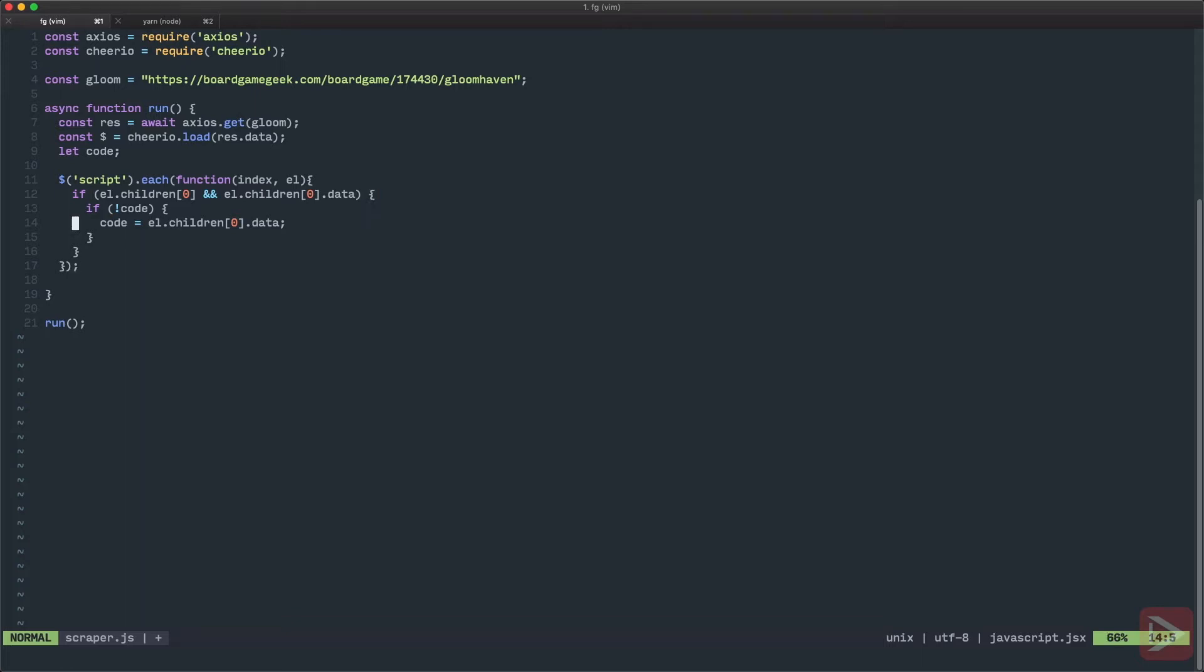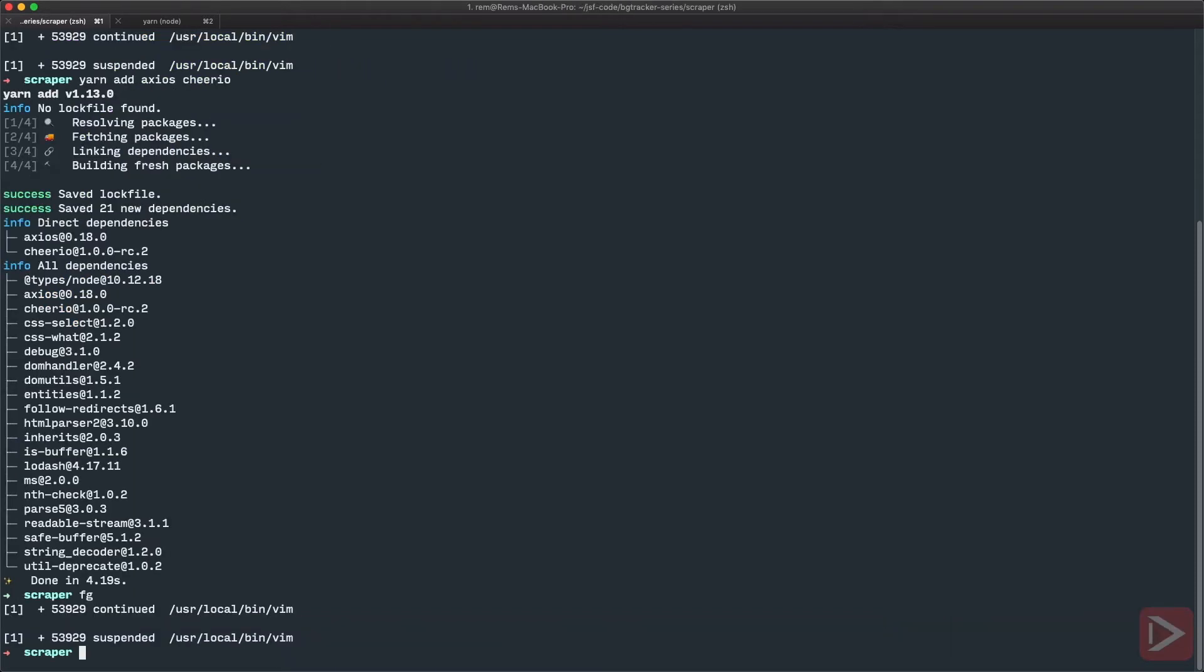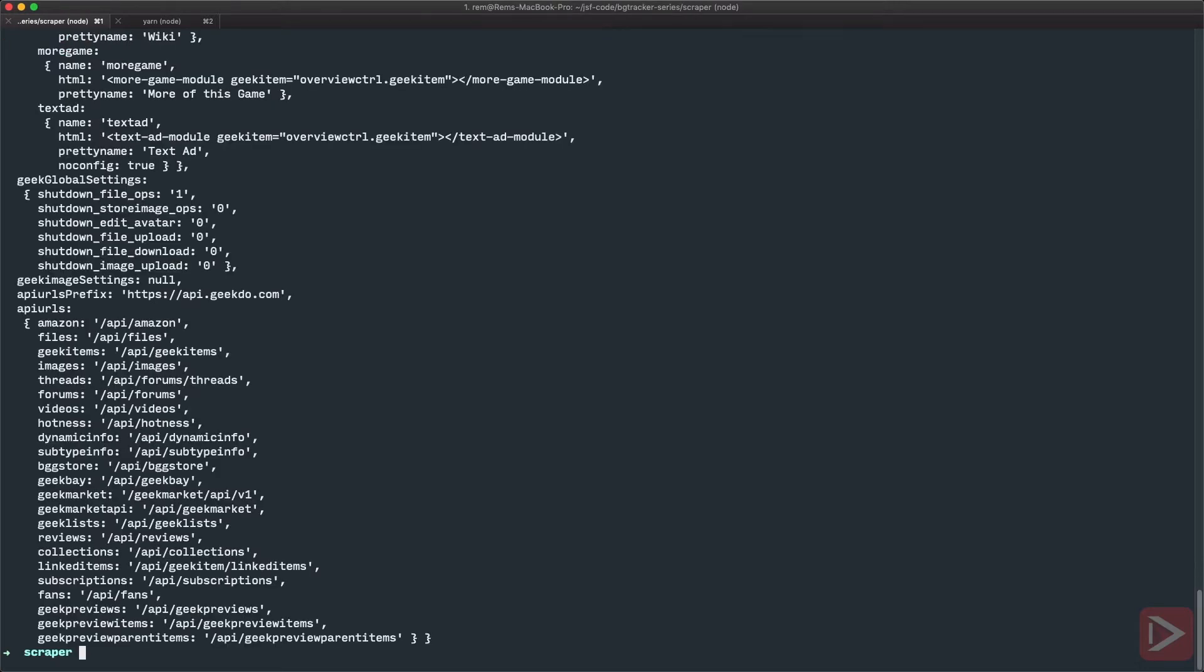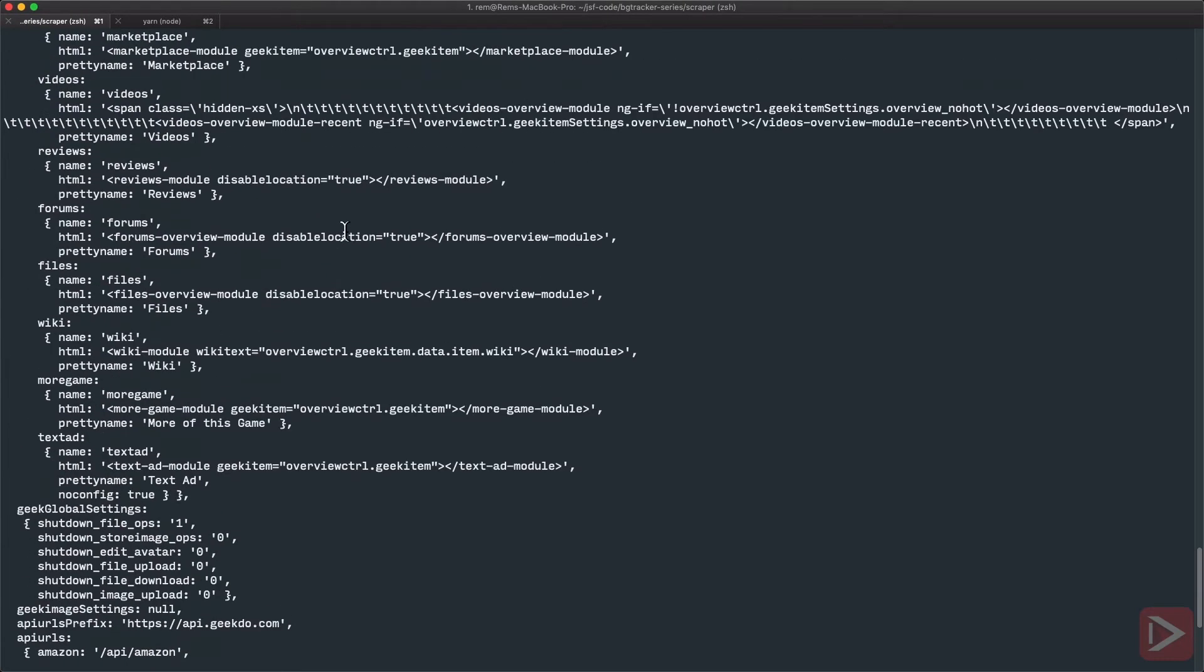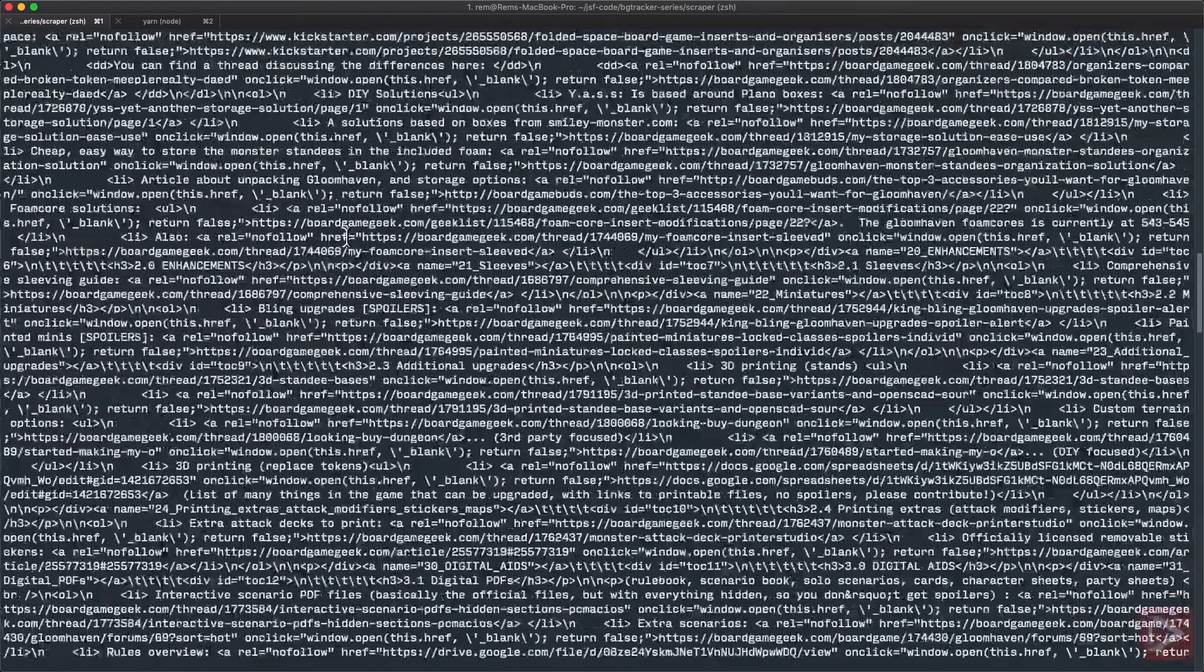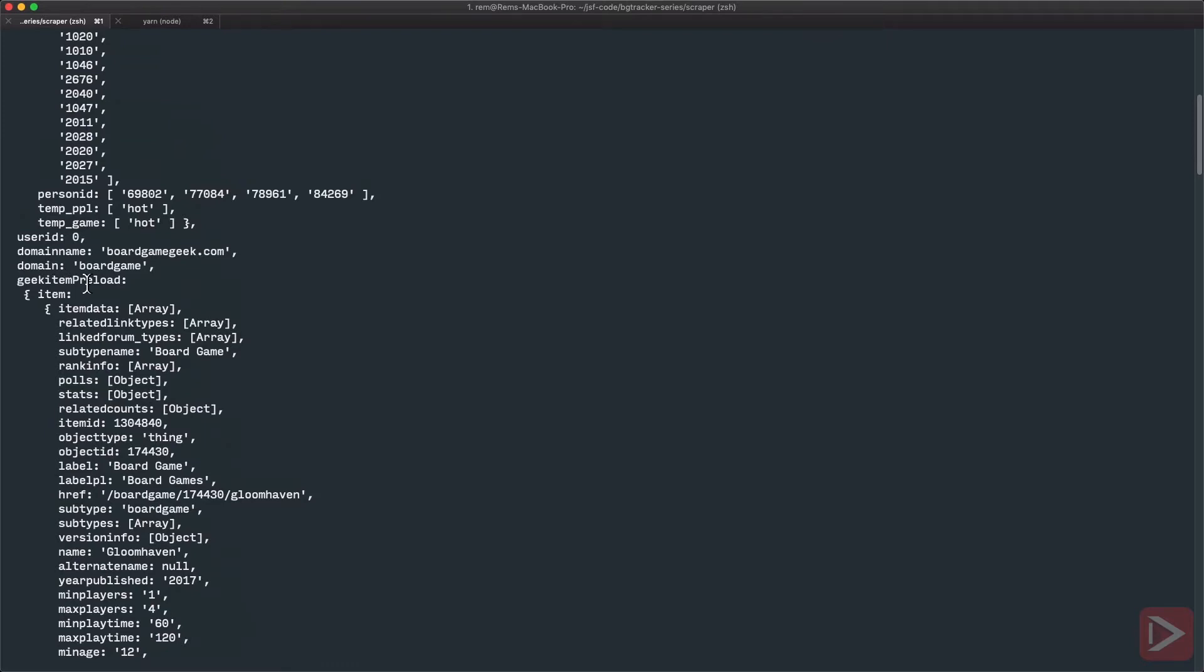After we have this code we need to evaluate it to get the geek object. So we're going to use eval code and after that let's just console log this geek object because after evaluation the geek object should be the global object. So I'm gonna save it. Let's go to terminal and let's run scraper and here we go, we have the geek object and you can see here it's a huge one and all the information about the game is here in the geek item preload object. Nice.